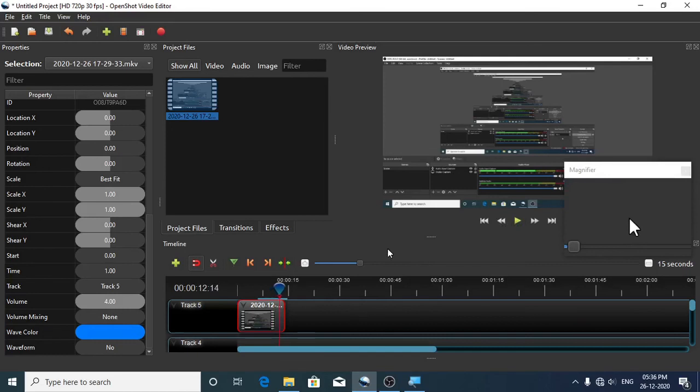So in this way you can increase the volume of a recorded video or audio using OpenShot Video Editor. Thanks for watching this tutorial.